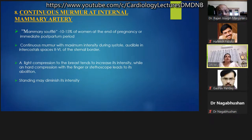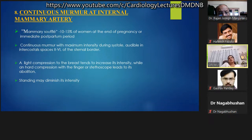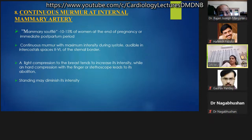Last in the line of precordial continuous murmurs is mammary souffle, present in 10-15% of women at the end of pregnancy or in the immediate postpartum period. The continuous murmur is maximum in intensity during systole, audible in the second to fourth intercostal spaces on either or both sides. Light compression of the breast tends to increase intensity, while firm compression abolishes the murmur. Standing may diminish the intensity.